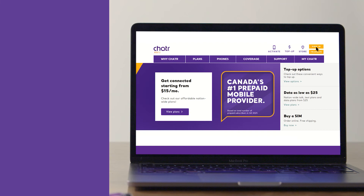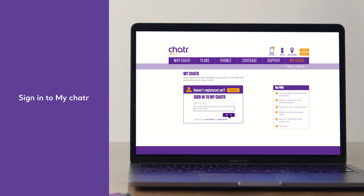To get started, go to ChatterMobile.com and sign into MyChatter using your phone number and your MyChatter password.